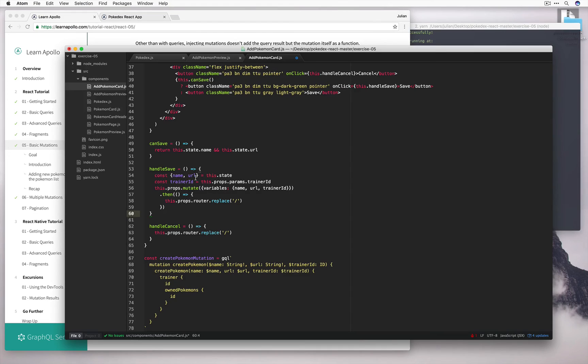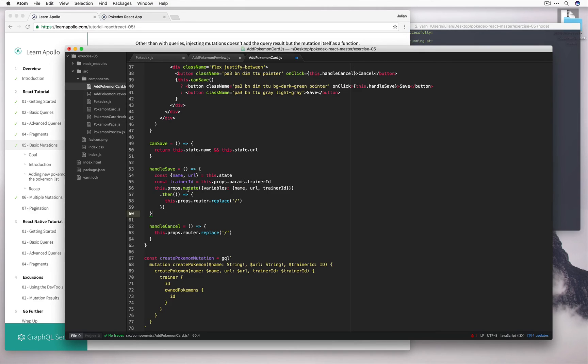Here we're deconstructing the state to take the name in the url and assigning it to these name in url variables. We're taking the trainer ID from the props, and then we're calling this.props.mutate, and this is the function that's been wrapped up, that takes the variables name, url, and trainer ID, calls the mutation.